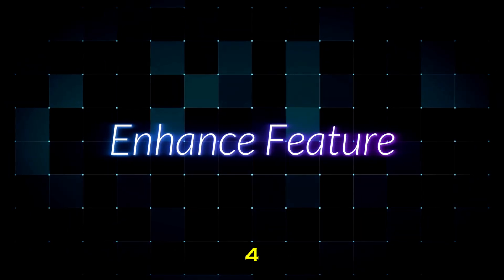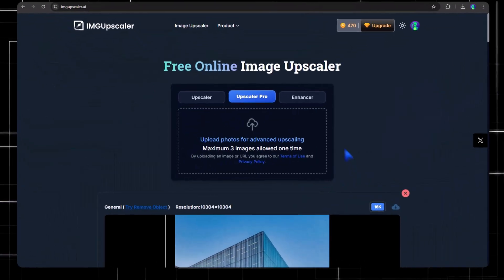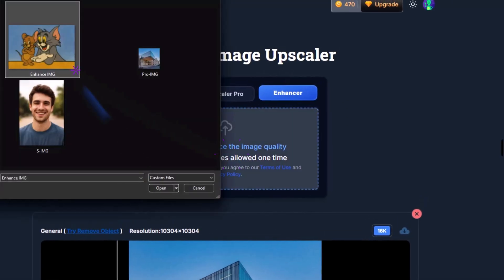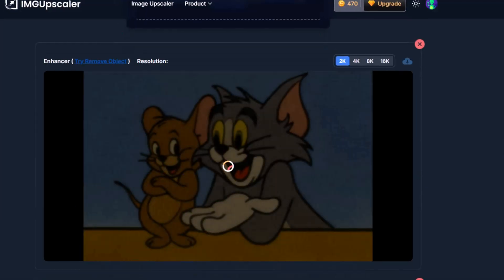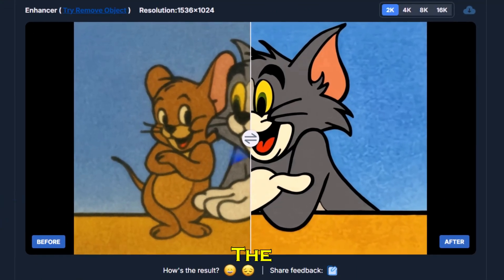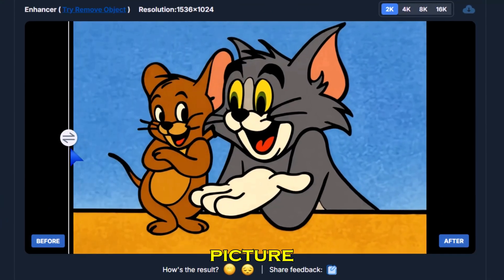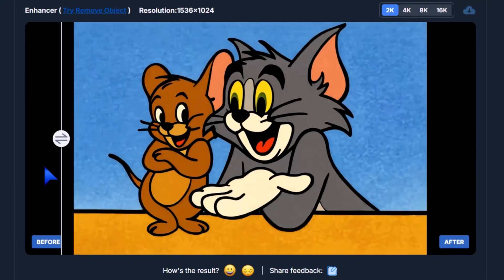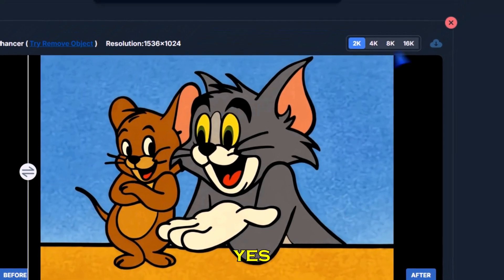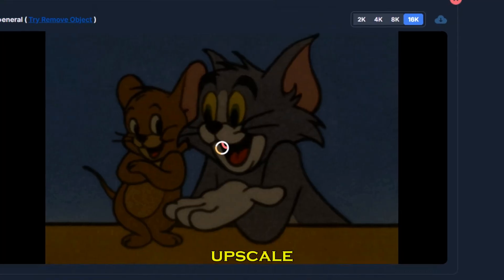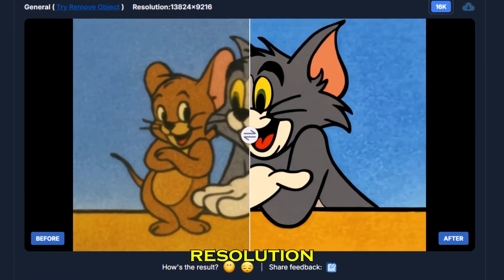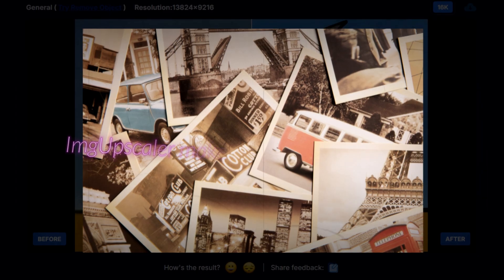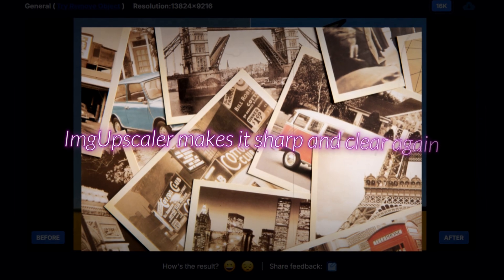Step four: enhance feature. Click on Enhance and upload an image. Watch this transformation — the details are enhanced beautifully, giving the picture a fresh, crisp look. And yes, even here you can choose to upscale all the way up to 16K resolution. So whether it's a vintage memory, an old document, or a pixelated photo, IMG Upscaler makes it sharp and clear again.